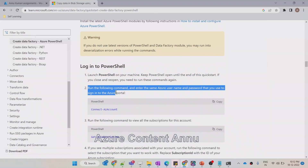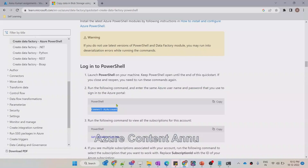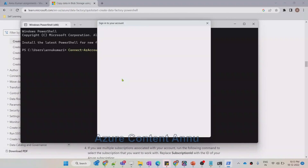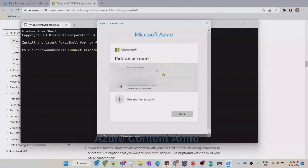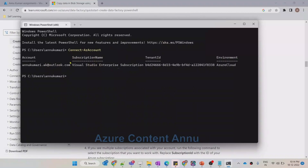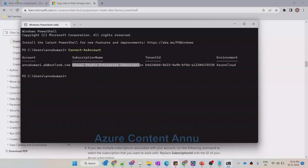Now we have to run this particular command in order to connect to our Azure Portal. Let me copy this command and paste it in the PowerShell. It gave me a pop-up to select the account with which we need to create the Data Factory. Let me select this account. It has successfully connected to the Azure Portal, and it is giving the subscription details — this is the subscription name.